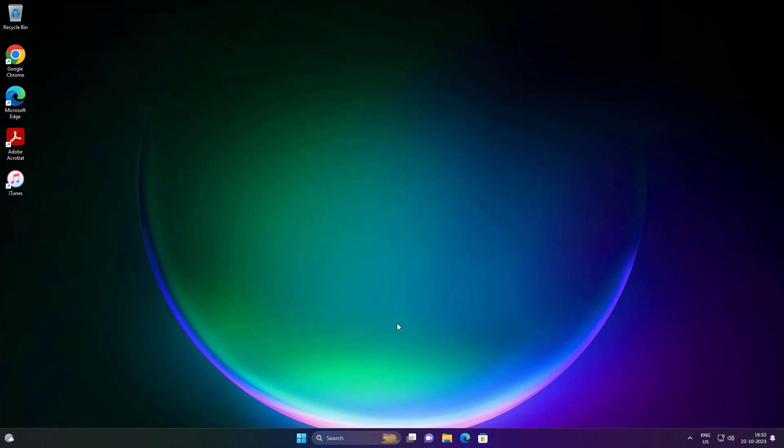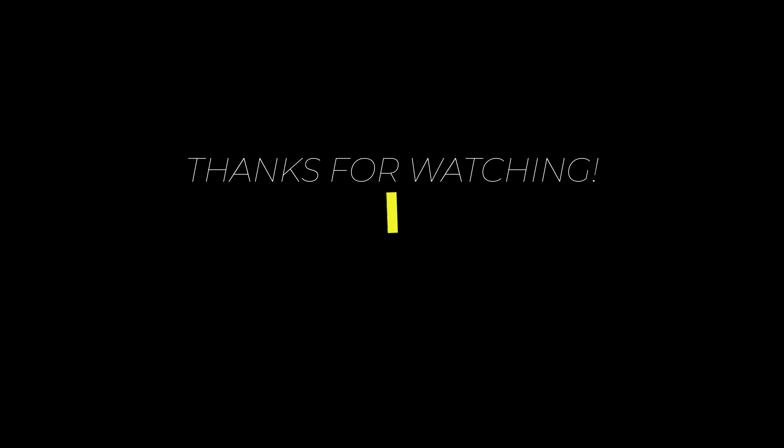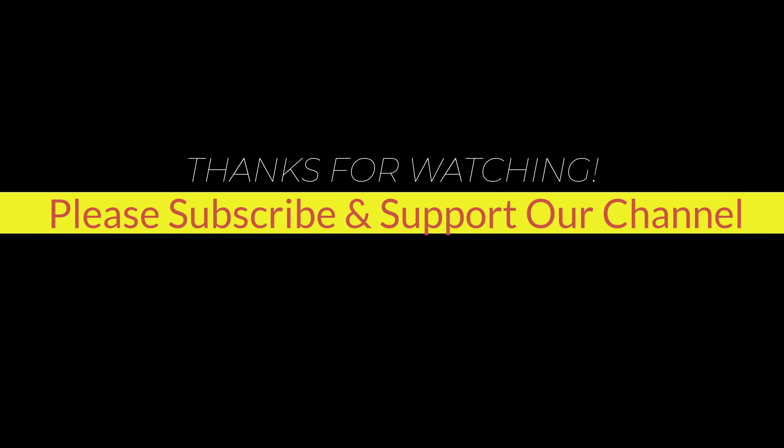I hope this tutorial helps you. Please like, share, and don't forget to subscribe to our channel. Thank you very much. See you next video.